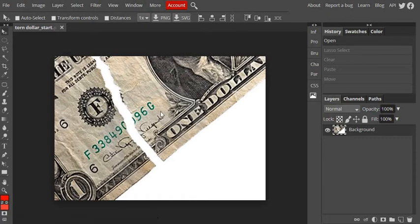Alright guys, with this retouch tool, it's not really so much a tool, but it's more of an action.